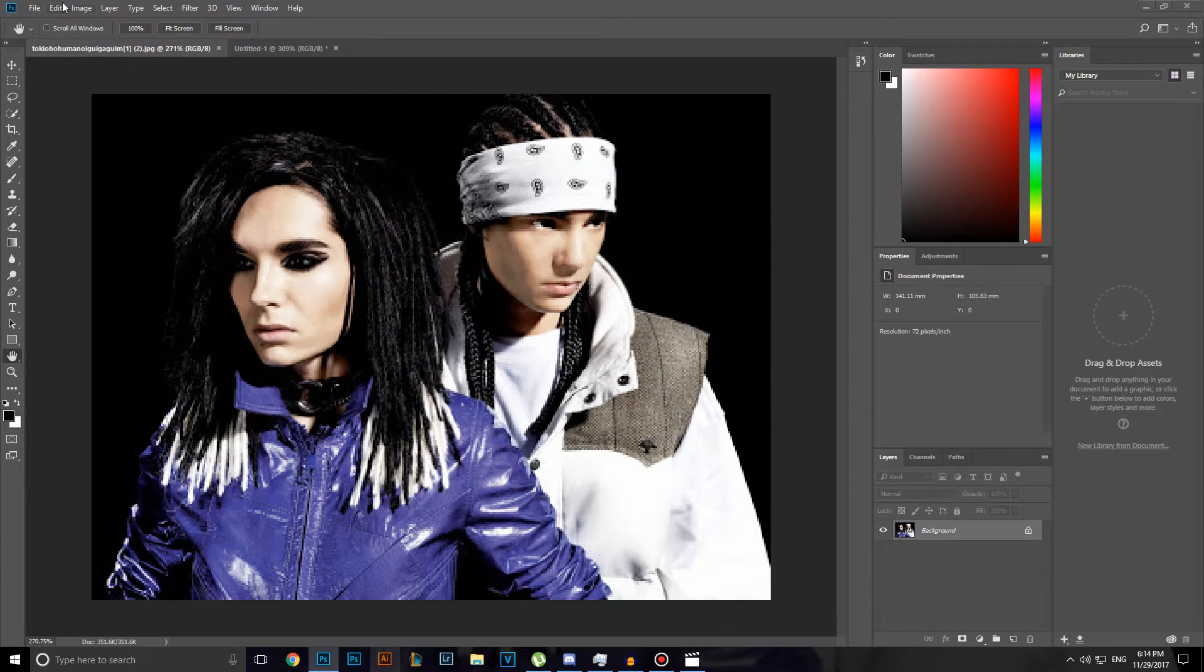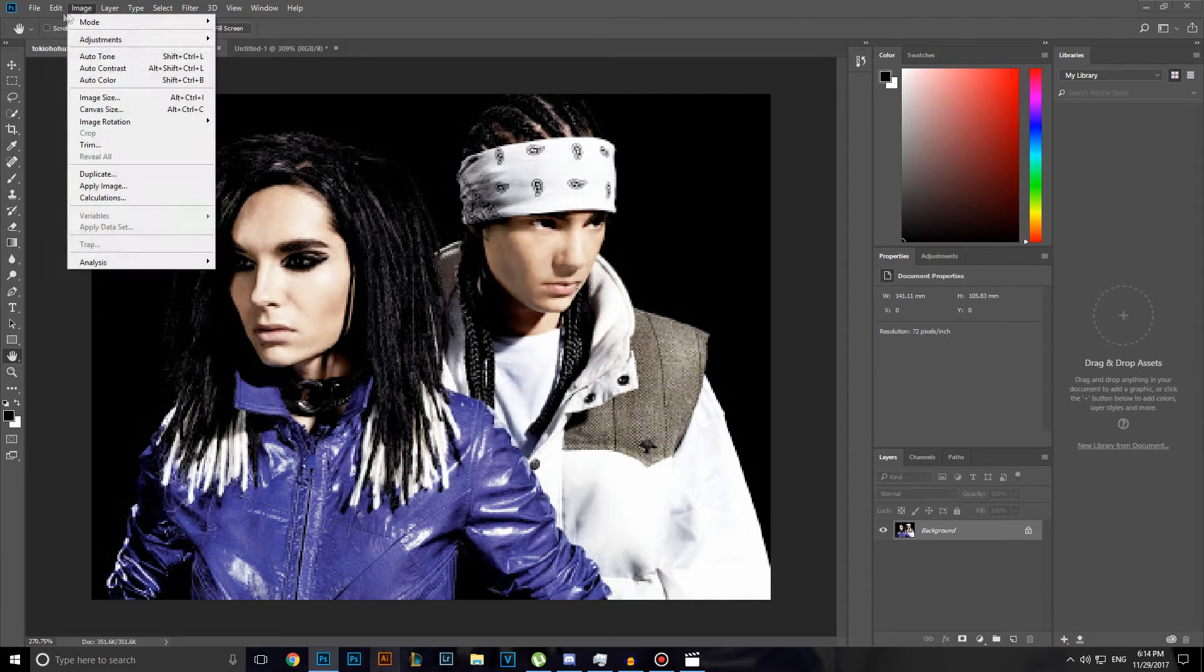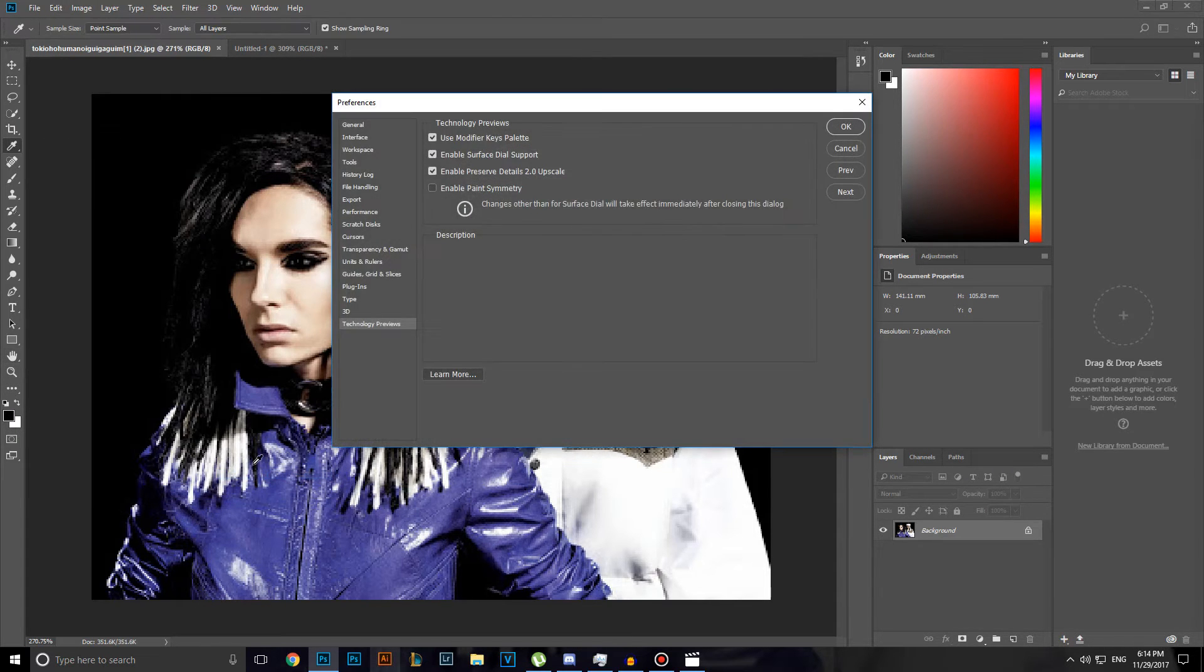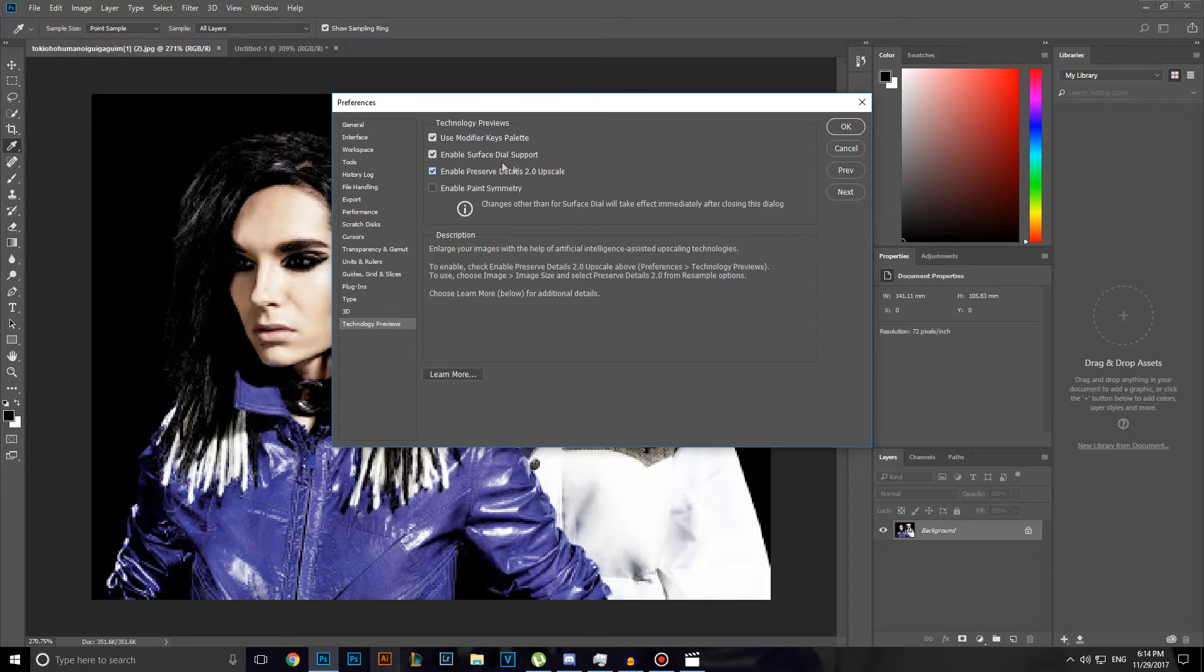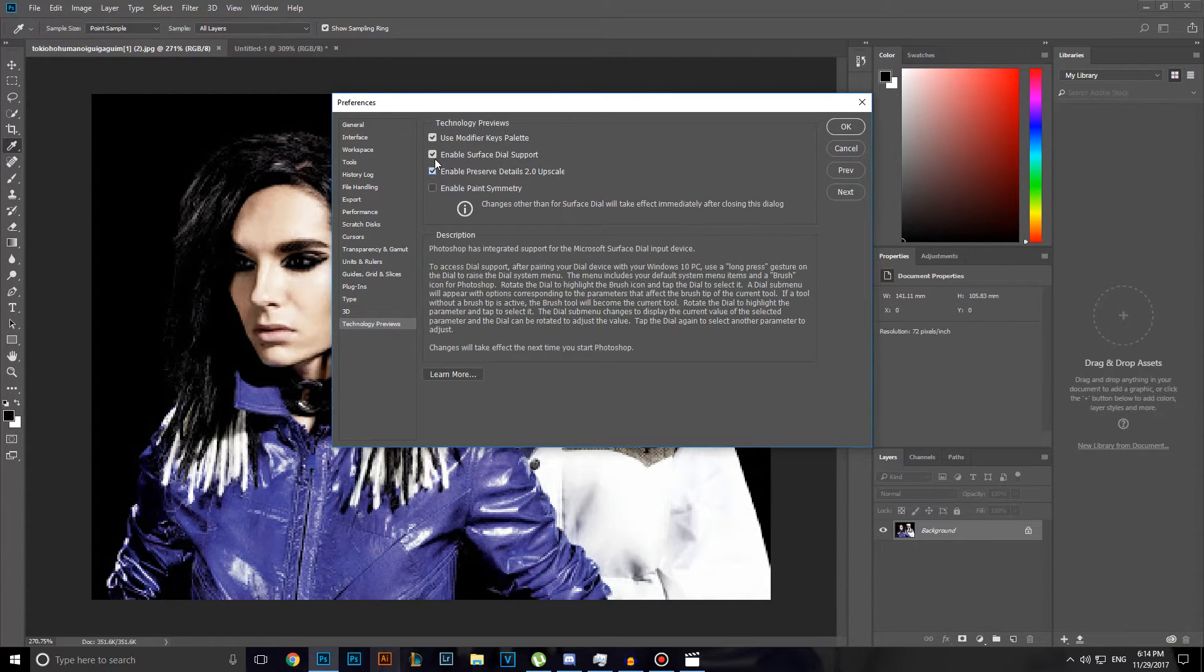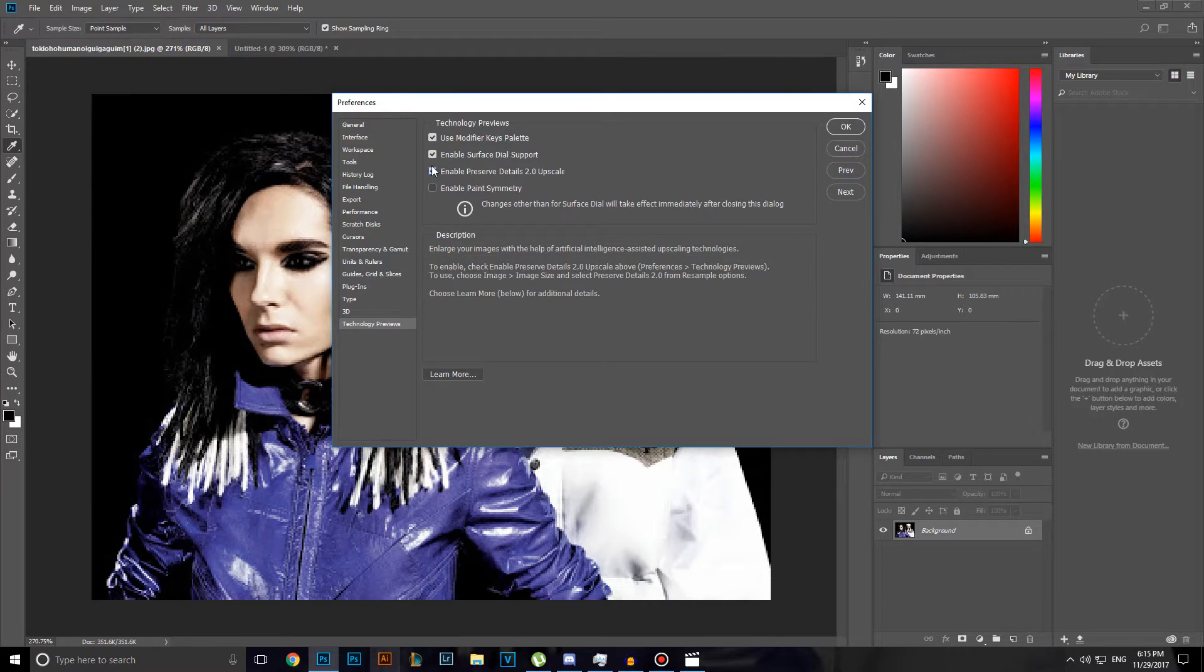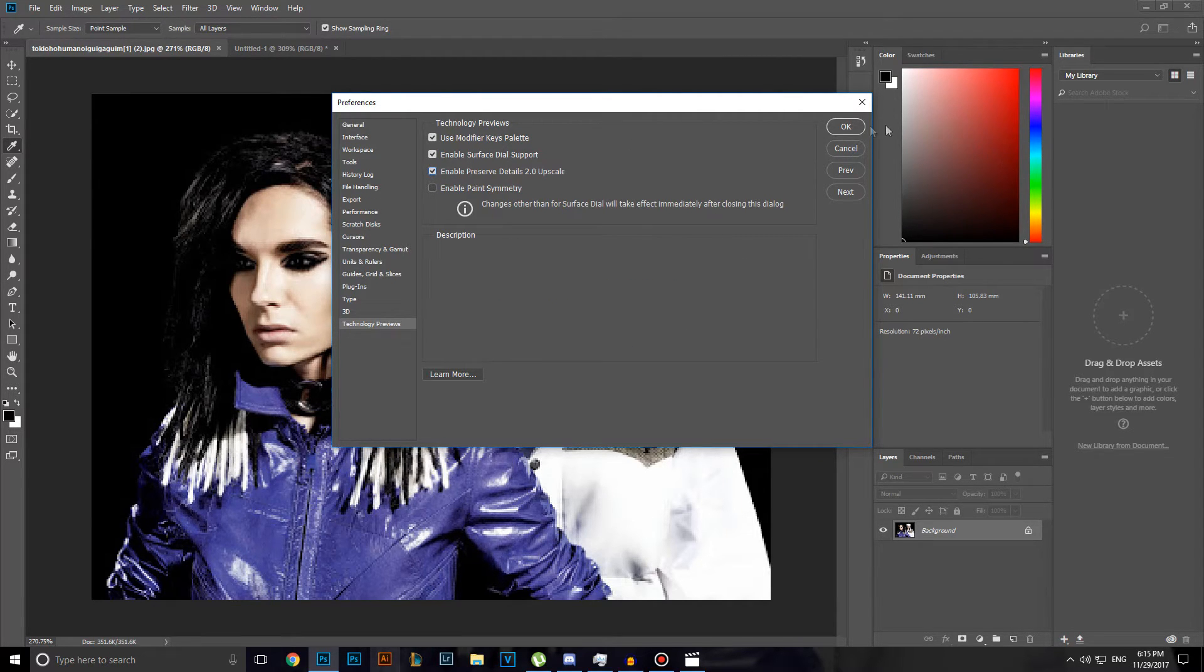I will head over to edit, scroll down to the bottom and click on technology previews and I want to make sure that enable preserve details 2.0 upscale is checked. This effect is only available on 2018 and the reason you need to have 2018 is because of this you won't be having this effect. Click OK while it's checked on.